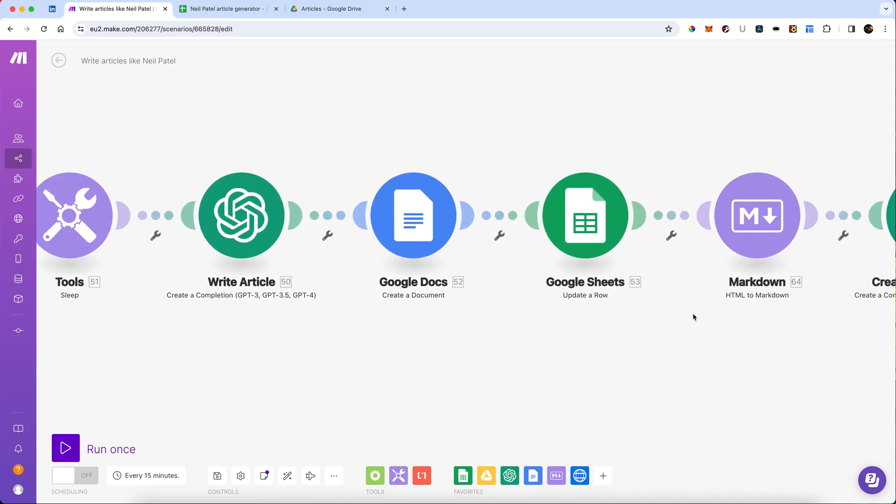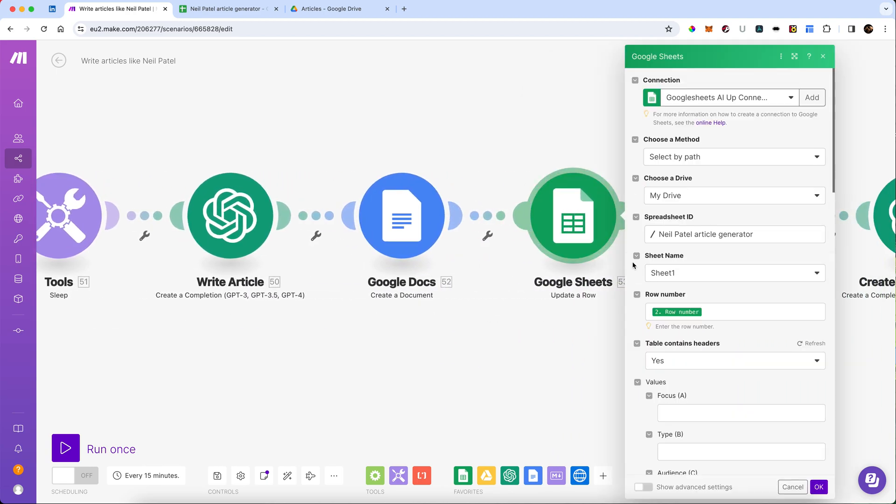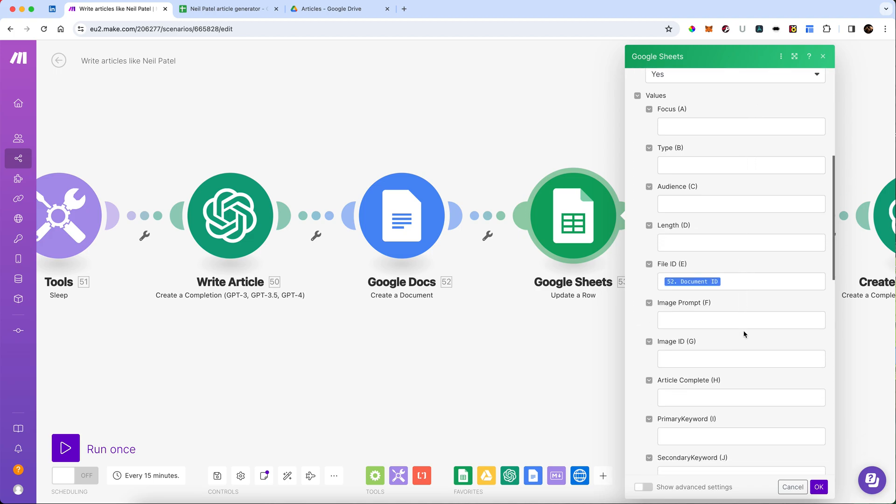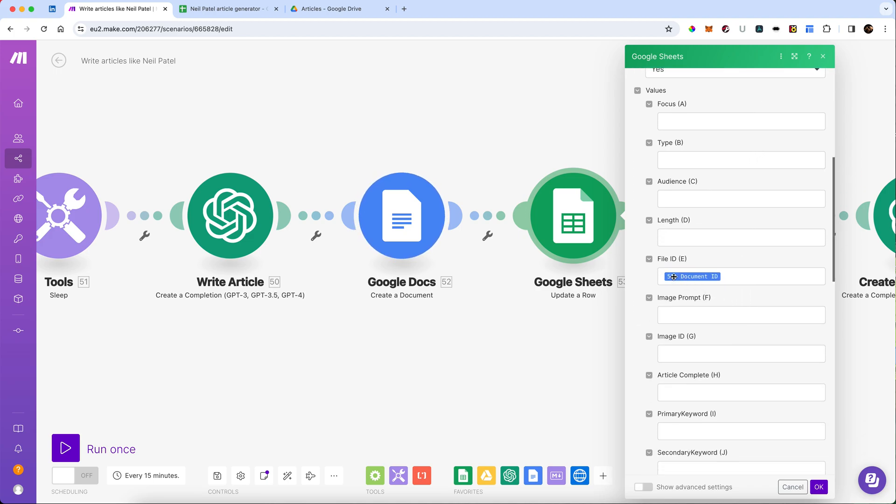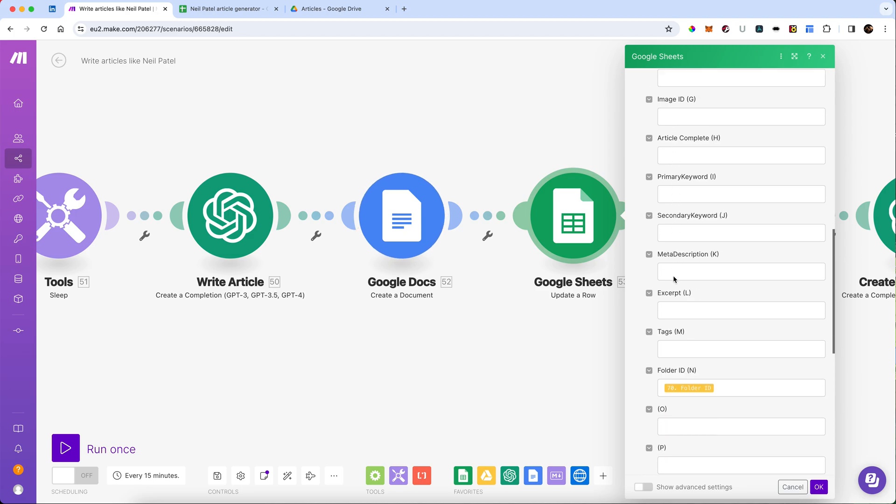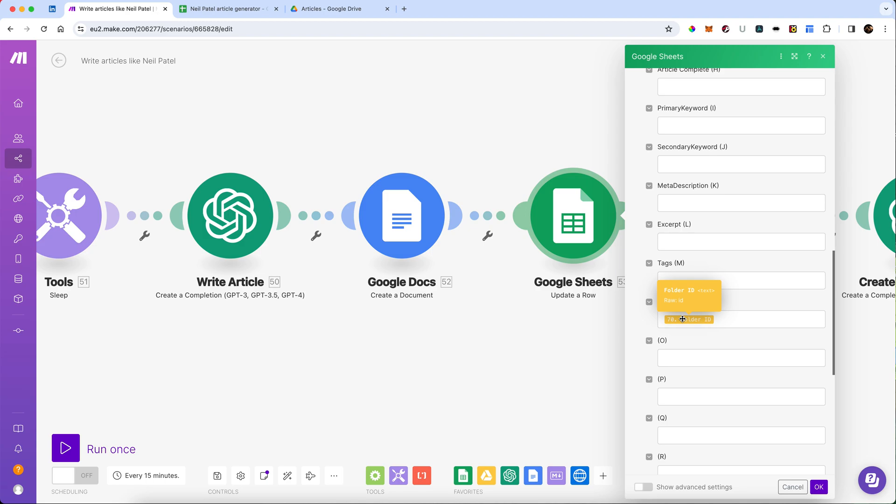Then we're going to update our Google Sheet. And what we're going to update it with is the file ID of the document that's just been created. And we're obviously going to put the folder ID in there as well. The reason I haven't done this before is that I don't want to use up too many operations. I've just done it all in a single operation.